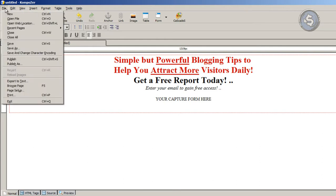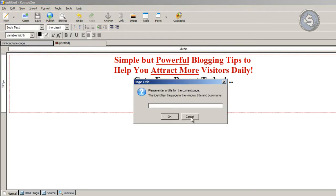To save this, go to Save As and give it a name. If you're using a domain name or subdomain and want this to come up at the root domain, you have to name it 'index.' But if you want it at a specific URL like yourdomain.com/mini-capture-page, give it a different name. I'm going to name it 'index' to show you how to upload it to the root domain.